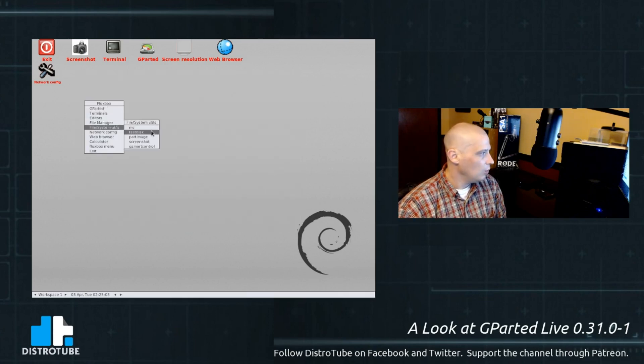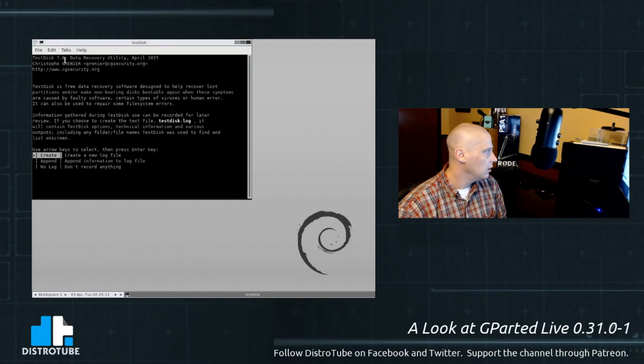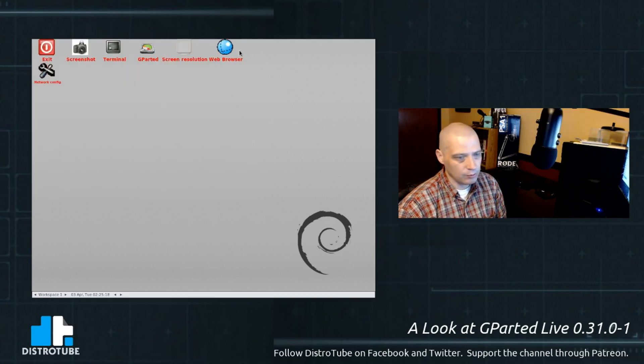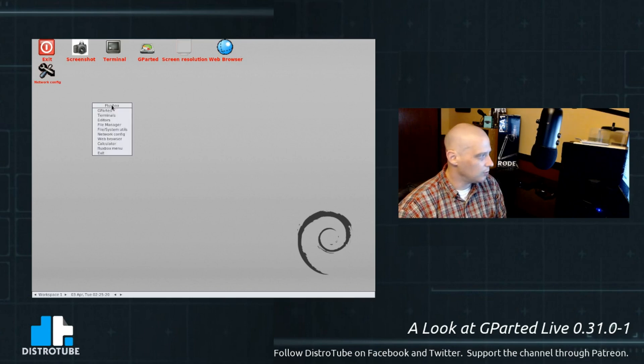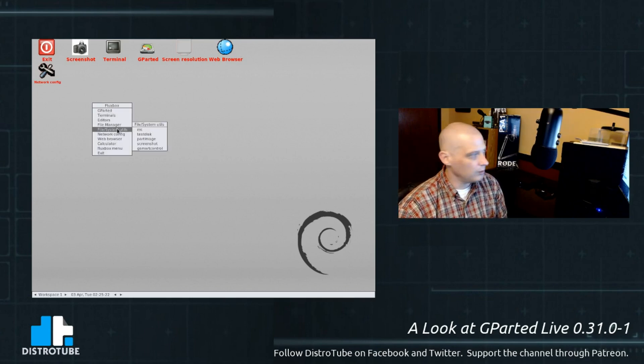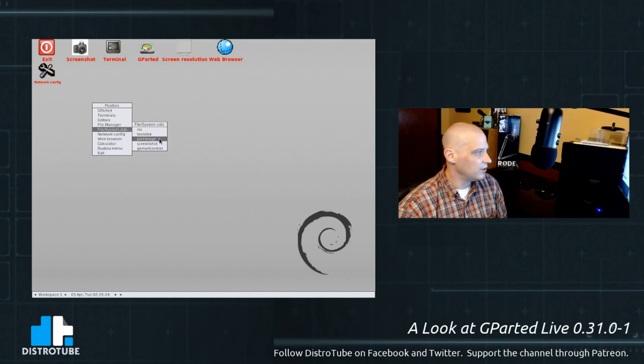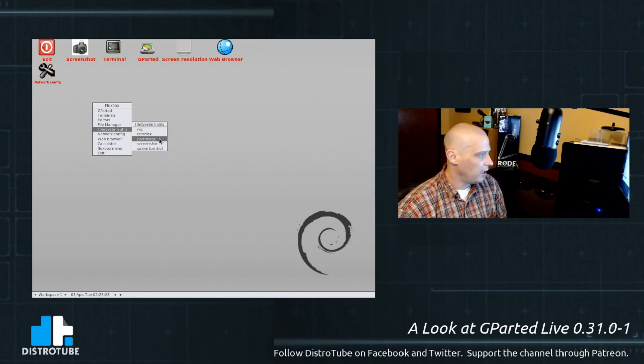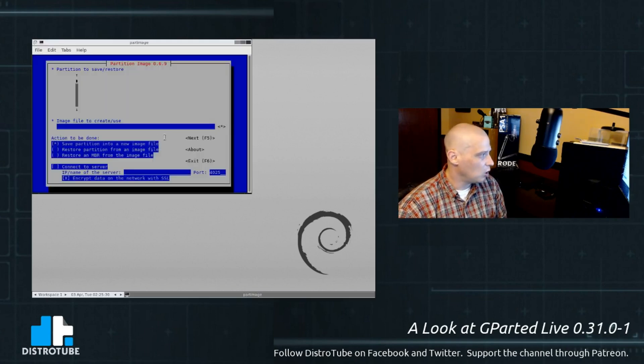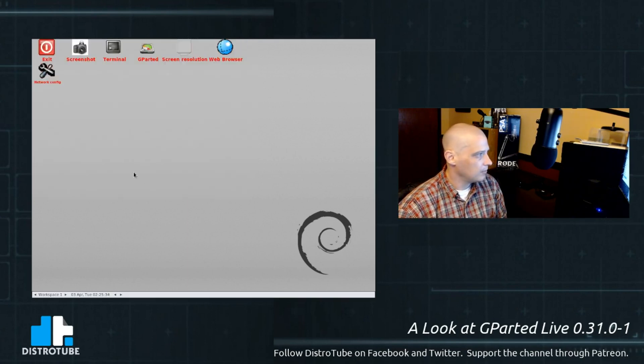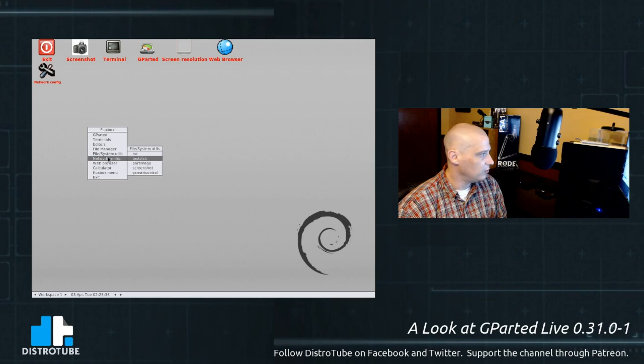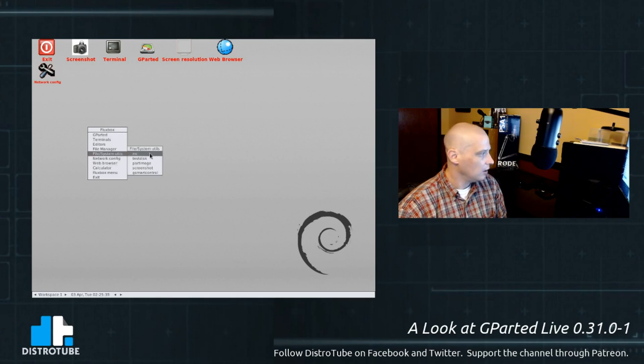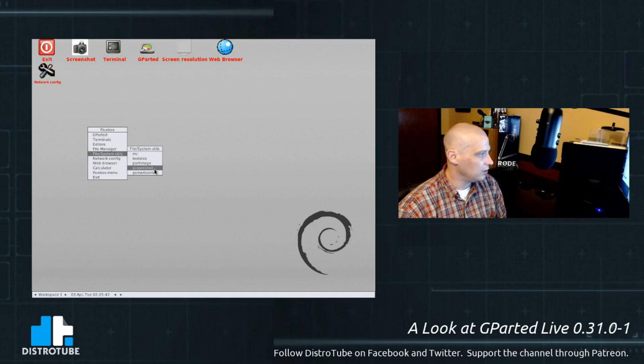We have test disk. Test disk is a free data recovery software designed to help recover lost partitions. Again, it's a system rescue Linux distro. It's mainly geared toward rescuing files. So you're going to see a lot of stuff geared toward rescuing data. And, of course, a lot of partition stuff. We have part image here. The partition to save and restore. I don't have any partitions to save and restore here. Again, I'm running this in a VM. So I can't really test out any of the partitioning tools.